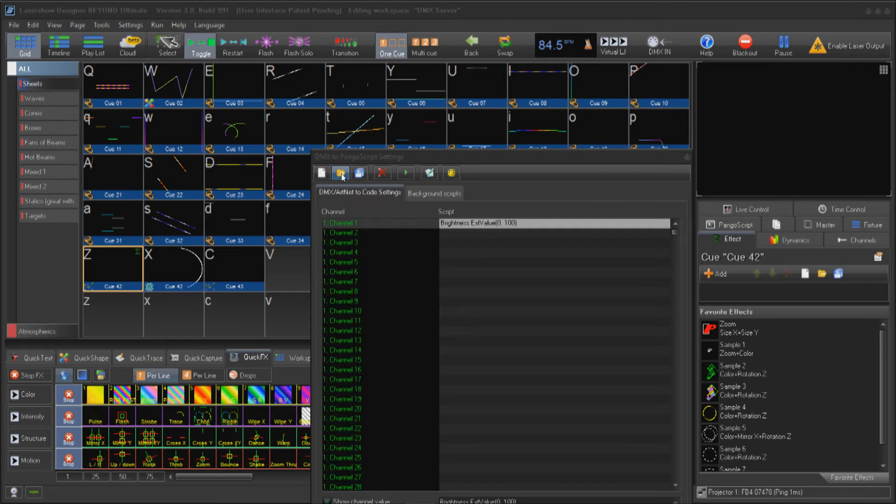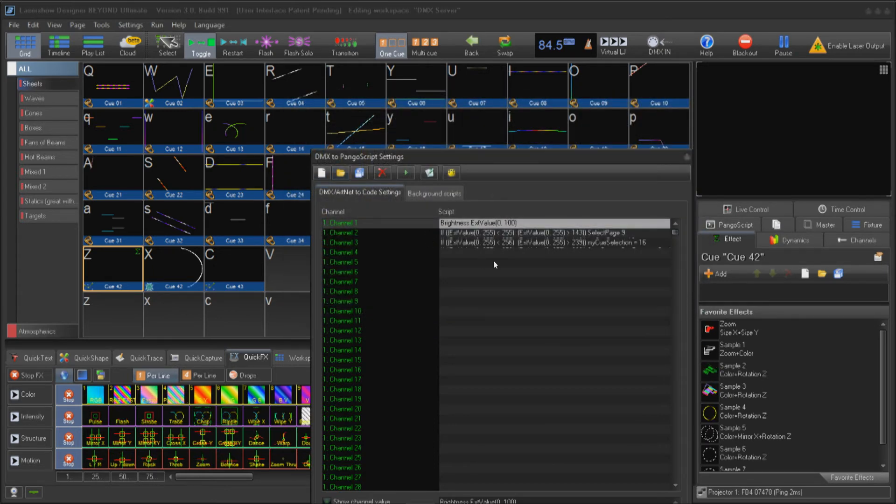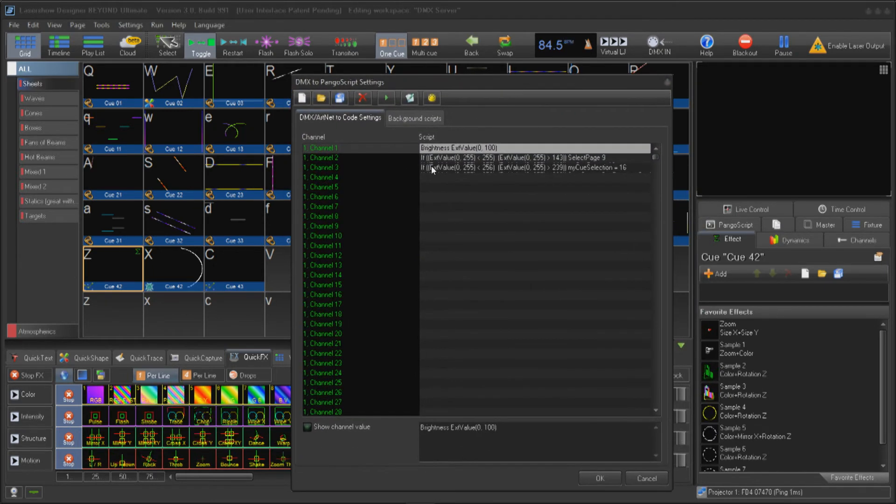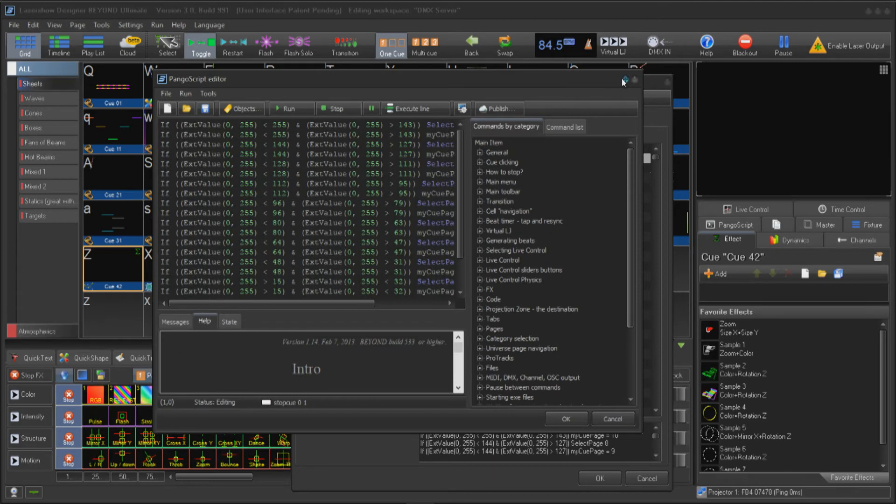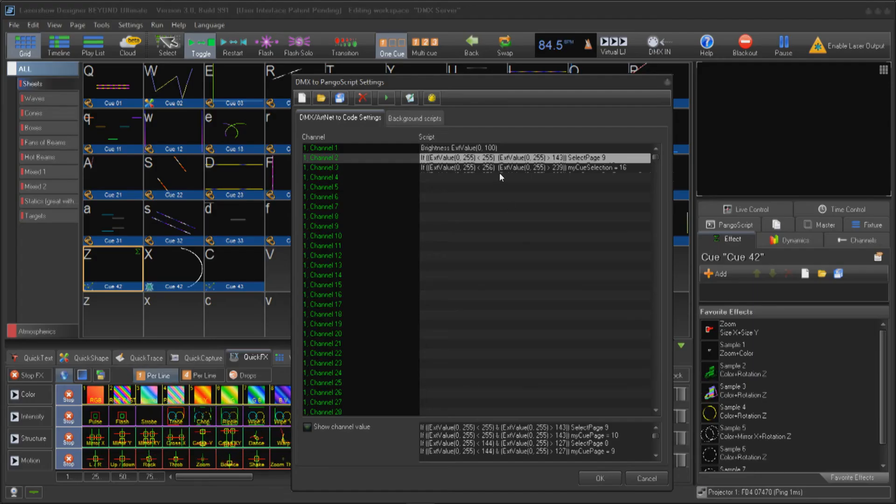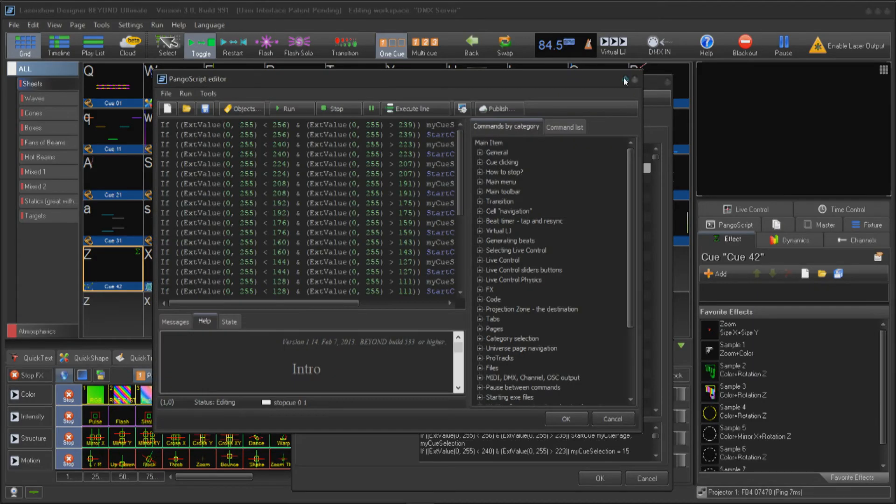On channel 2, I will assign a function that will toggle through the active page and on channel 3, I will assign a function that will play a cue on the active page. For the sake of time, I will load up a script I have already created. Displayed on the screen is a script for channel 2 and displayed is the script for channel 3.